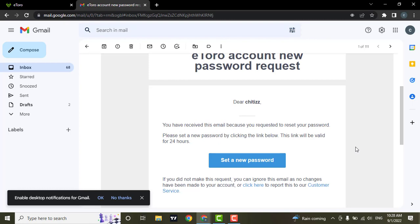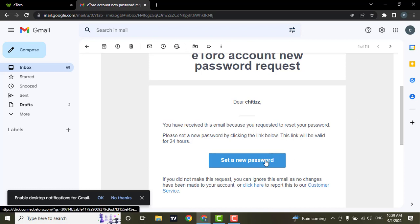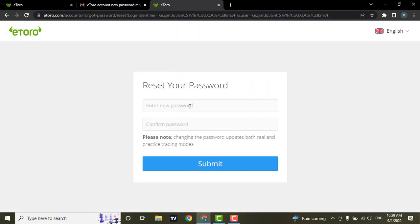I have received a reset password email from eToro. This link will be only valid for 24 hours, so you must reset your password within 24 hours, or else you won't be able to reset from this link. Now to reset it, click on set a new password. From here, you'll be able to enter in a new password.